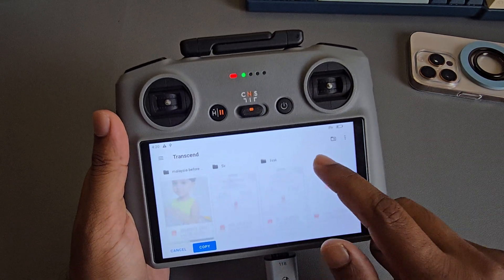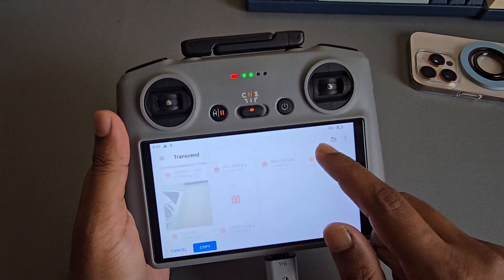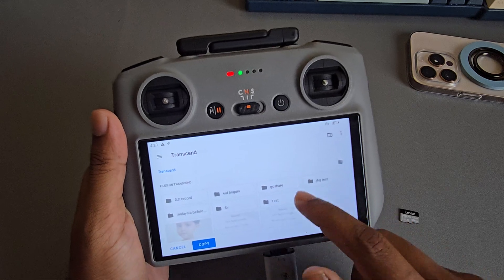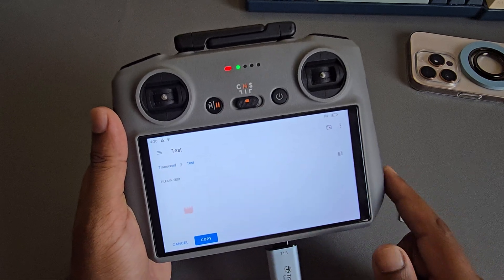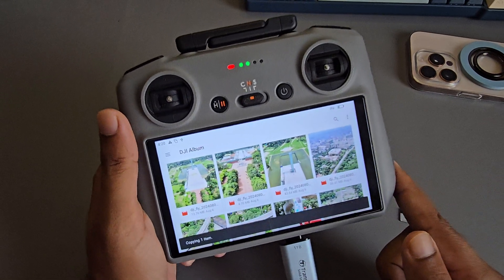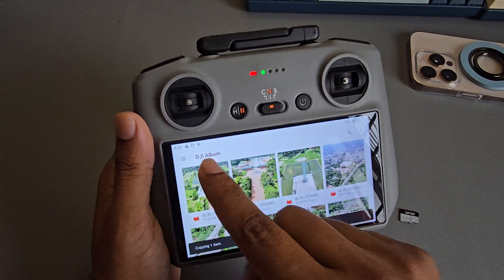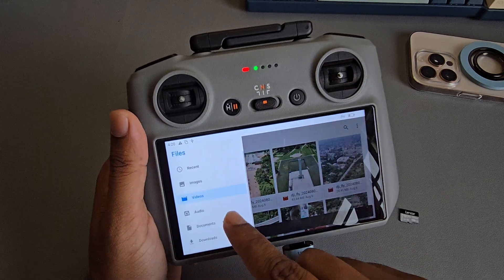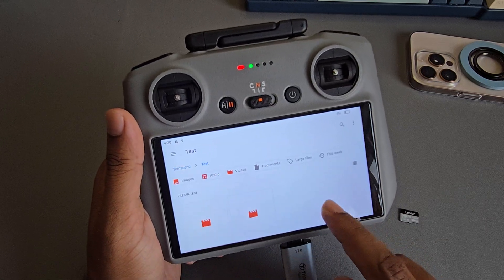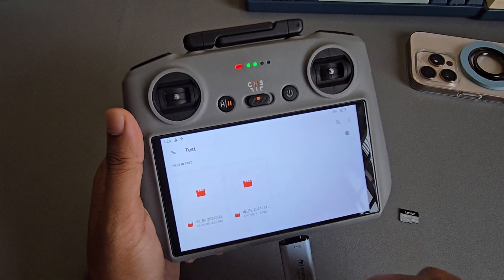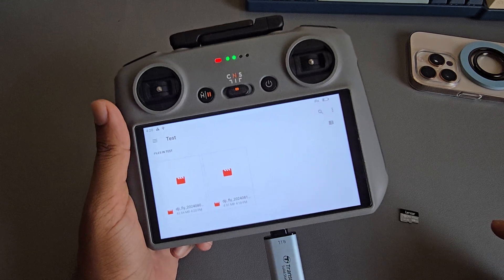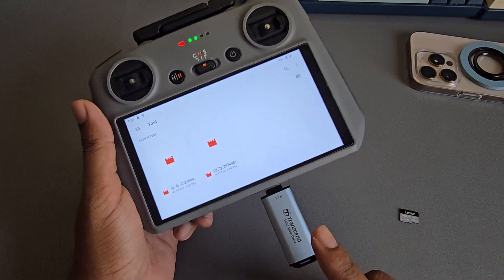Now select your pendrive and choose where you want to copy — for example, a folder called 'Test'. Press 'Copy'. If you go back to your pendrive, you can see your file is now there.